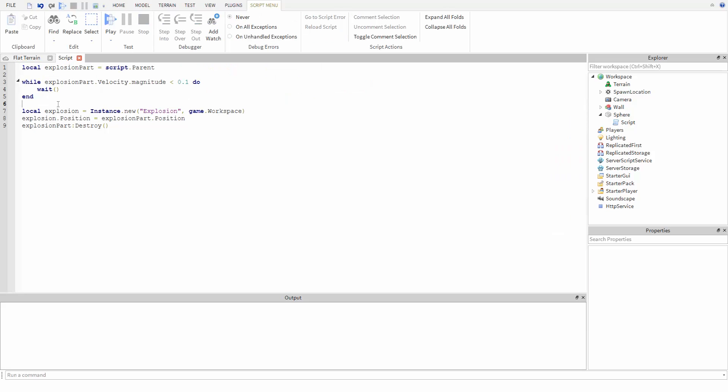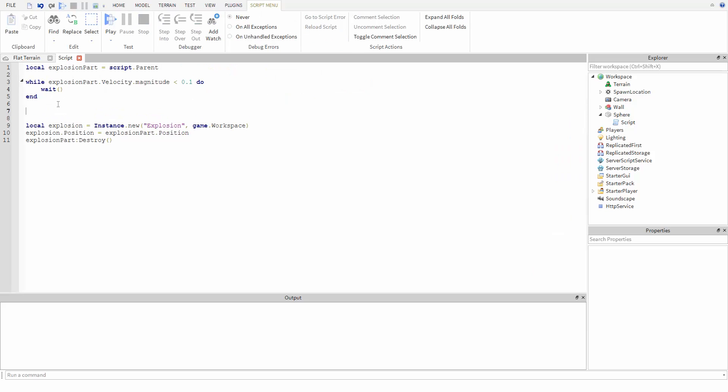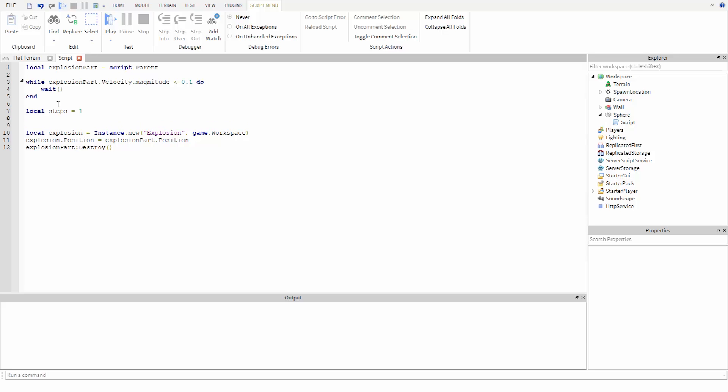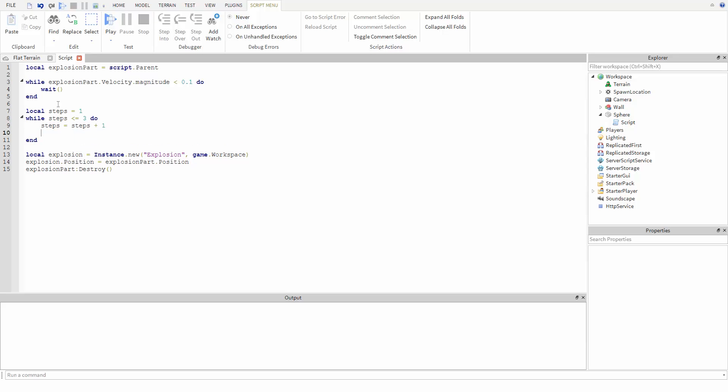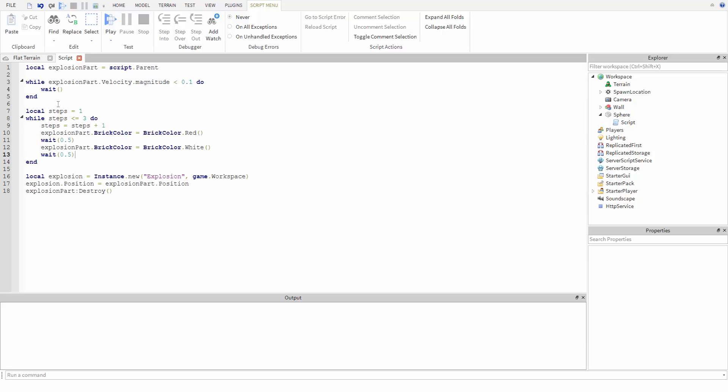Now there are a couple ways to do this. Let's start with something familiar by using another while loop. I'm first going to make a variable called steps to keep track of how many times we flash the part. I'm just going to start this variable at one, then I'm going to make a while loop that will run while steps is less than or equal to three, and inside this loop we'll increase the value stored inside of steps by one.